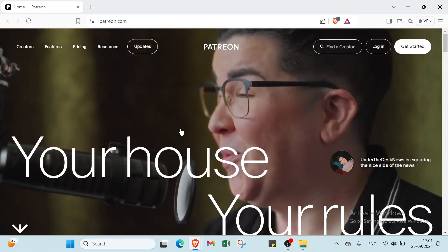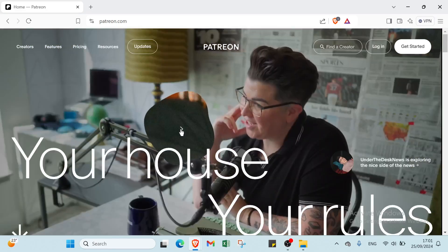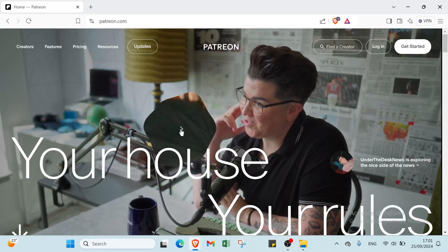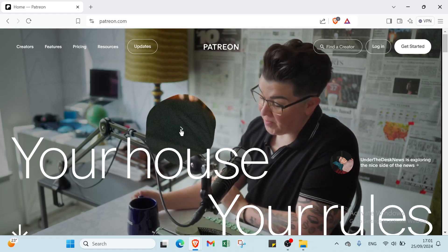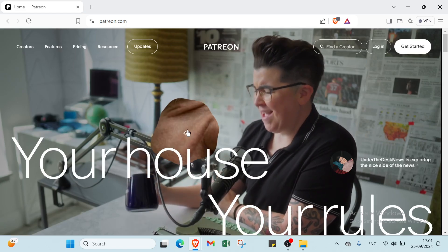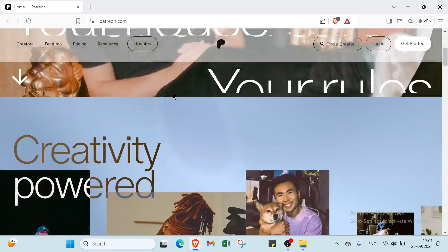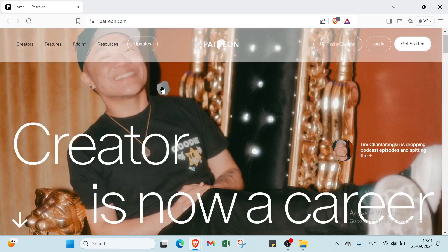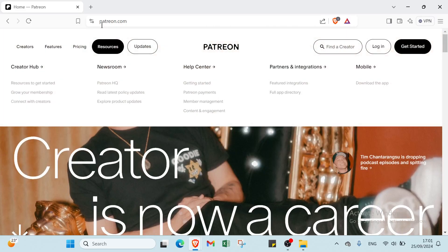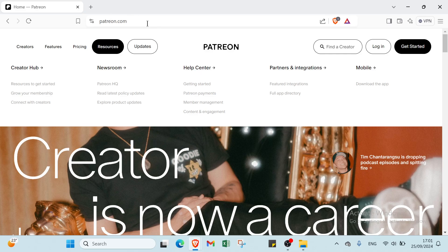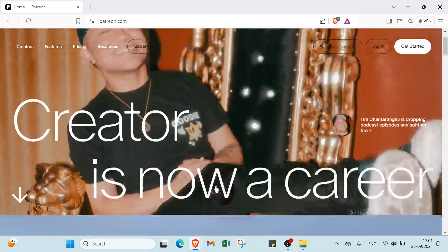Hey guys, welcome to this video where I will show you step by step how to use Patreon. First of all, you have to open your browser and navigate to Patreon.com as you can see.